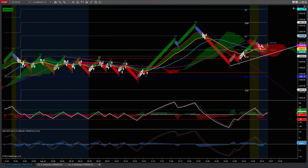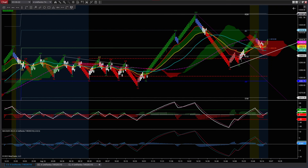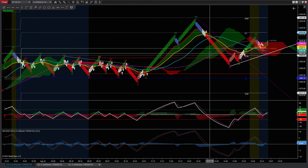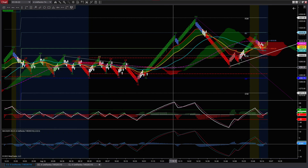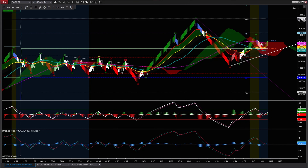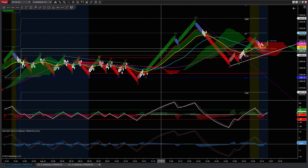Hello, everyone. I'm going to make a video about how to set up my charts once again. The reason is that I modified a couple of things in the charts lately, and I wanted to share with you so you know what you see while I'm doing my videos. I'm going to start from my entry chart.